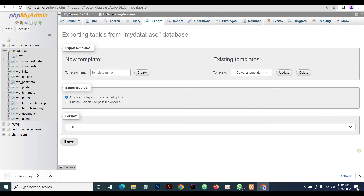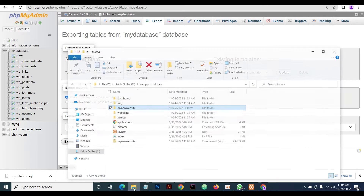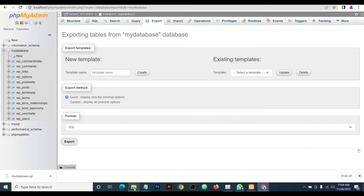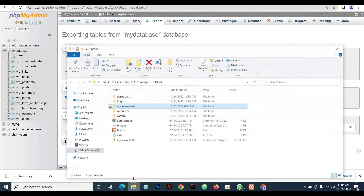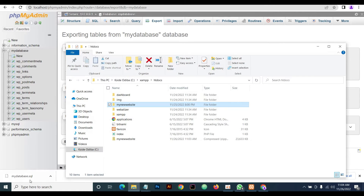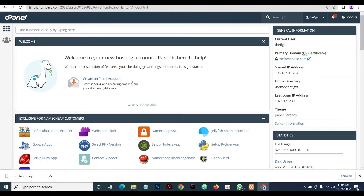Our export is complete. We're done with backing up our localhost WordPress site. We now have the files and we have our database. The next thing we do is log on to our cPanel where we want to move our local WordPress site to.